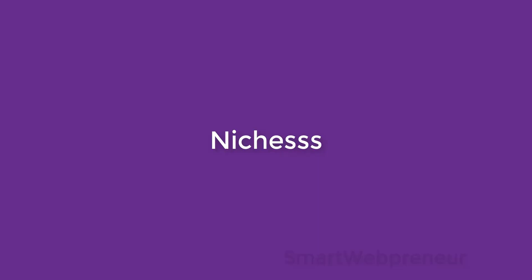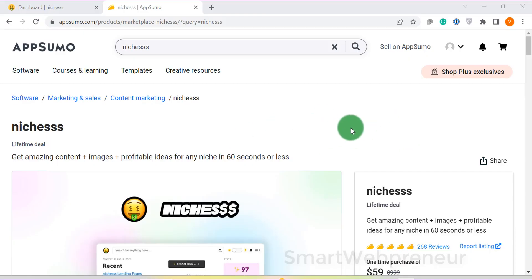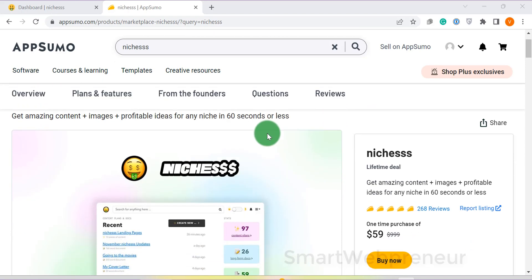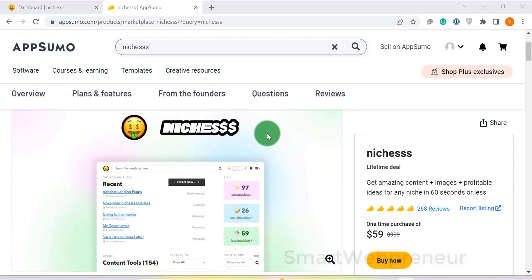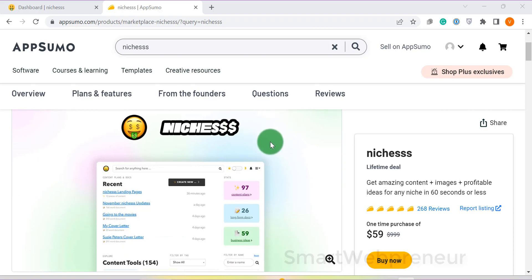At number two, we have Niches. Niches has been on AppSumo for a long time, but it was not on our list of recommended AI writers until recently. But with constant updates and improved output quality, it has now made it to the second spot on our list.